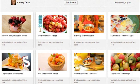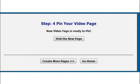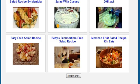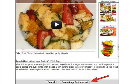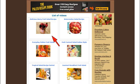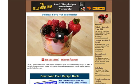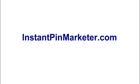After you've added a page, you can create more pages using this button. Select another video and continue the process. Please refer to the PDF user manual for further details on Instant Pin Marketer. Thanks for watching.